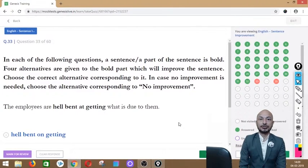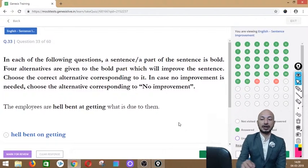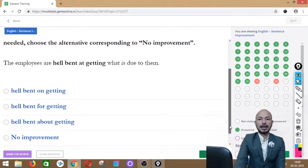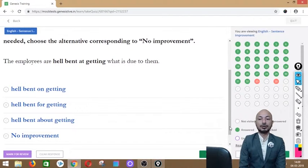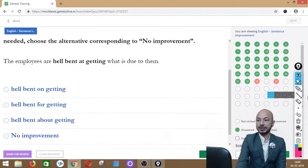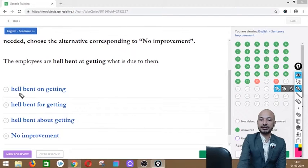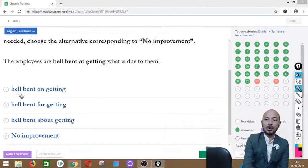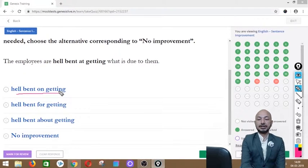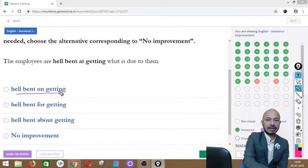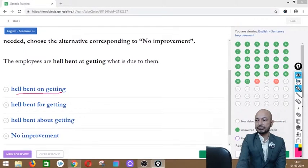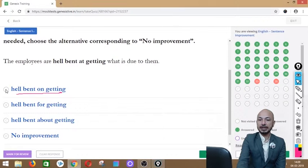Question 33 asks: 'The employees are hell bent at getting what is due to them.' The phrase 'hell bent at getting' is in bold. Options: hell bent on getting, hell bent for getting, hell bent about getting, or no improvement. The correct answer is option A — 'hell bent on getting' — meaning very determined to get something.